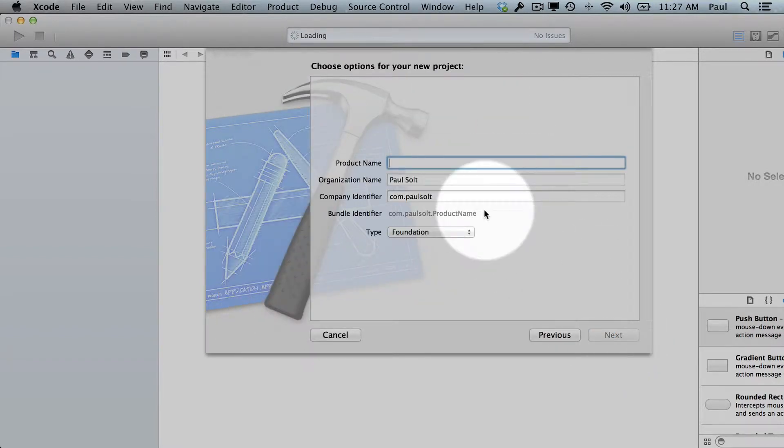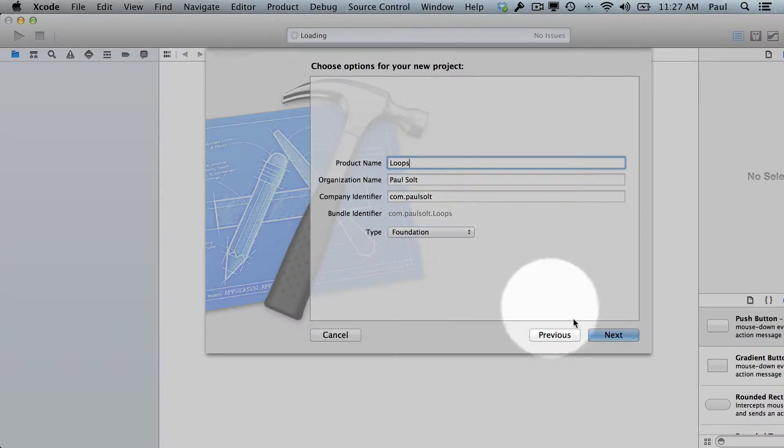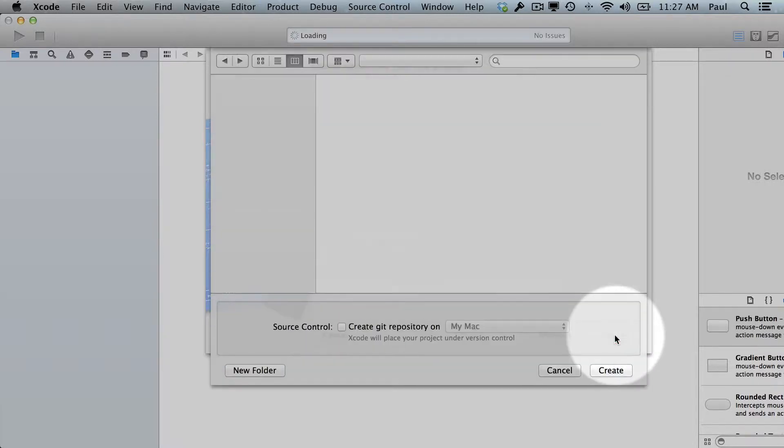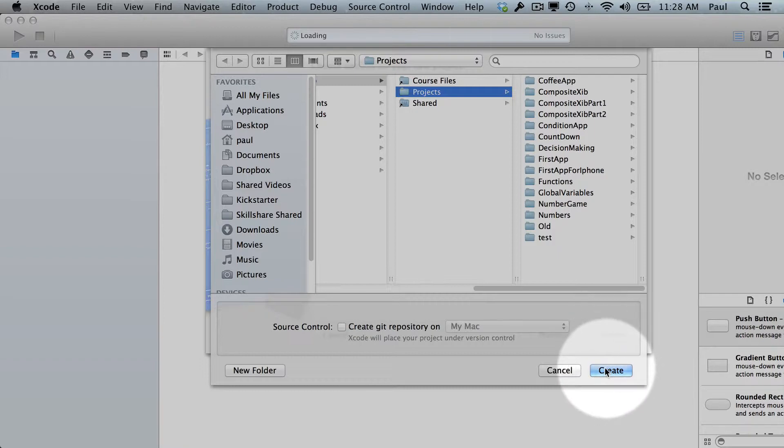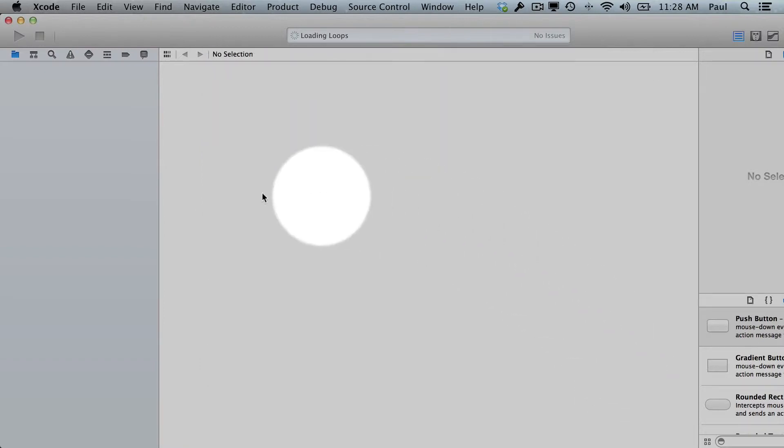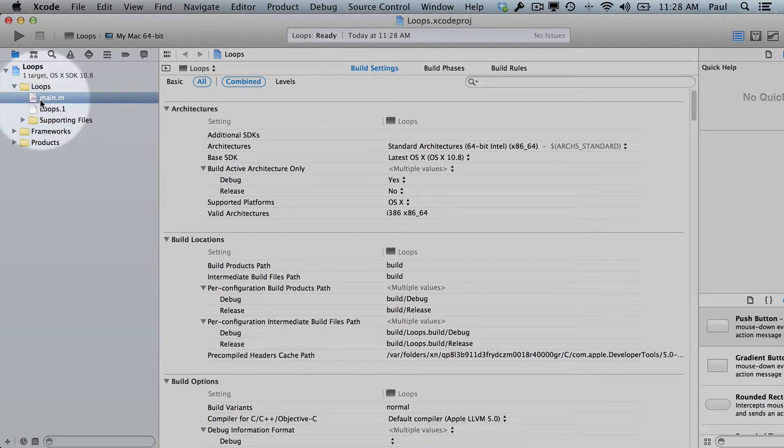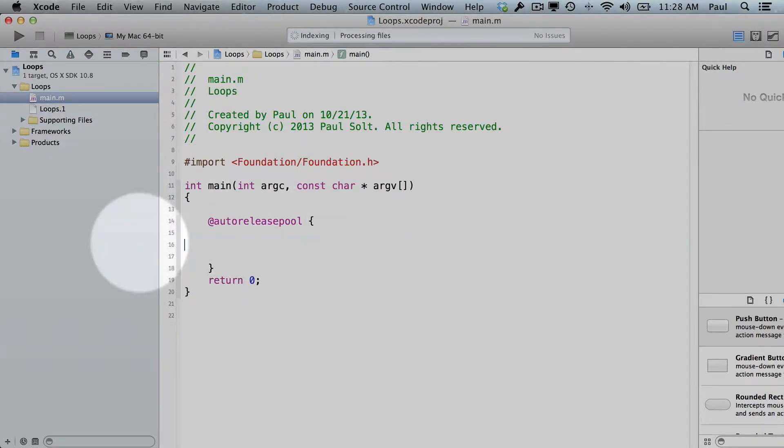And from here, we'll type loops as the project name, and then you fill in the other values, choose foundation in the type, hit next, and then let's save it on the desktop in my projects folder. And let's go to main.m, we're going to remove the initial code, and let's get started with the countdown example we just went over in the lecture.